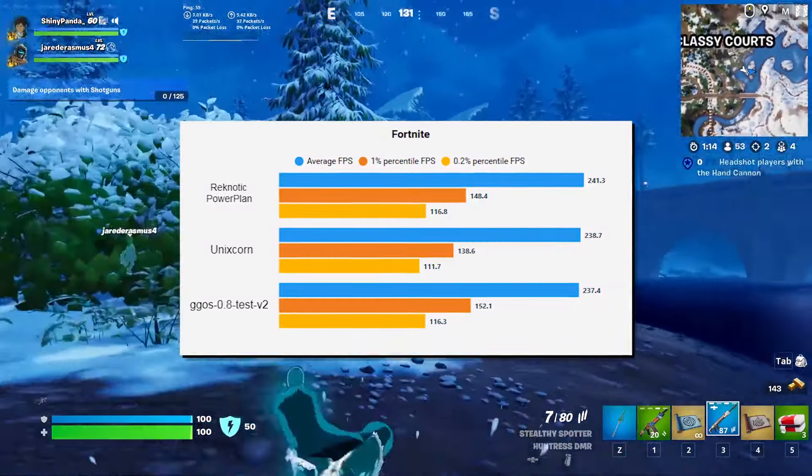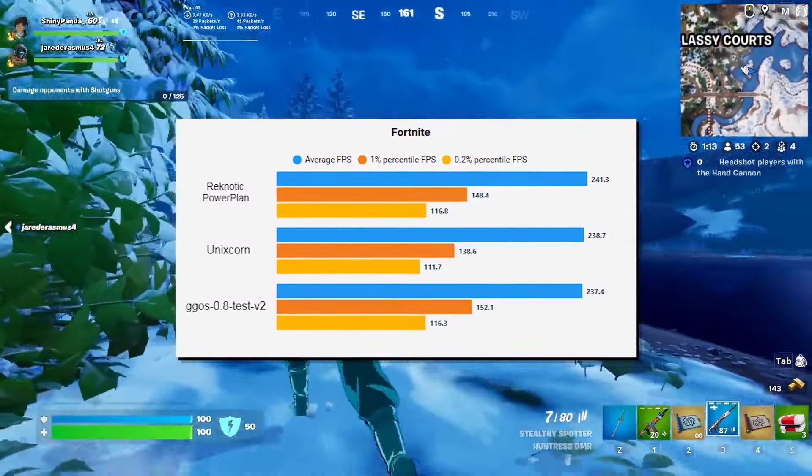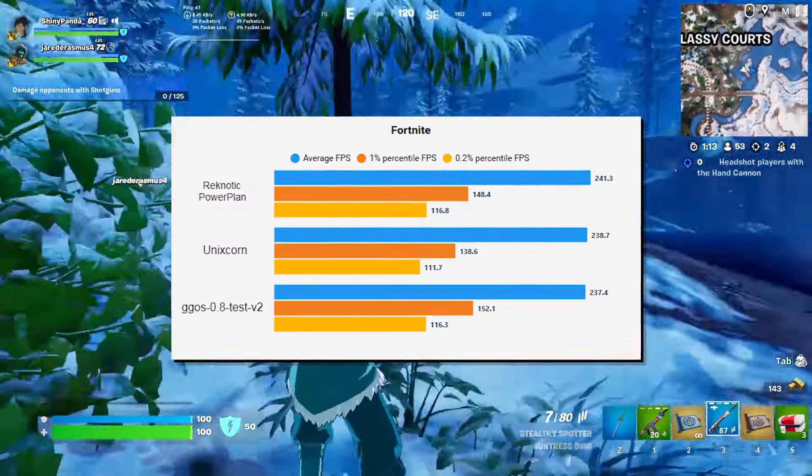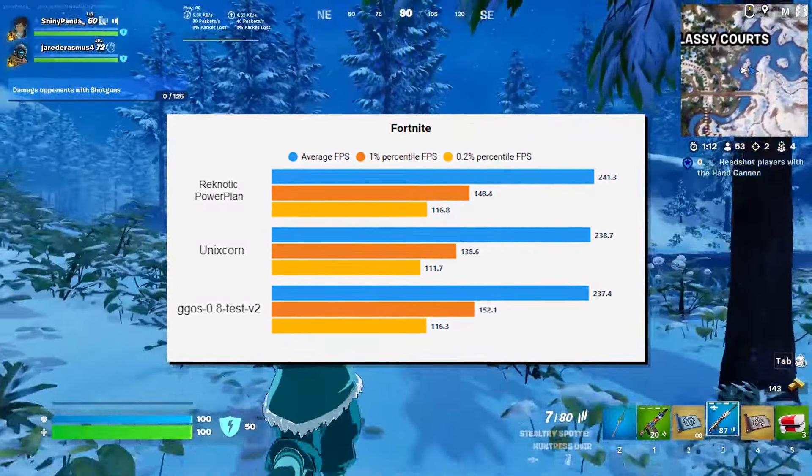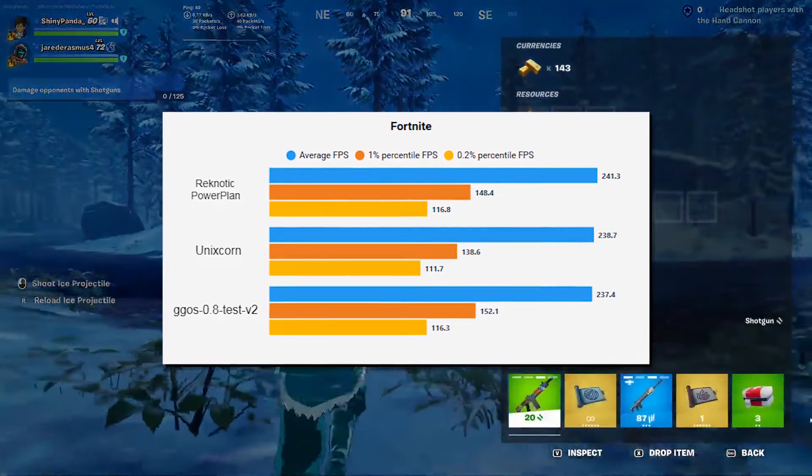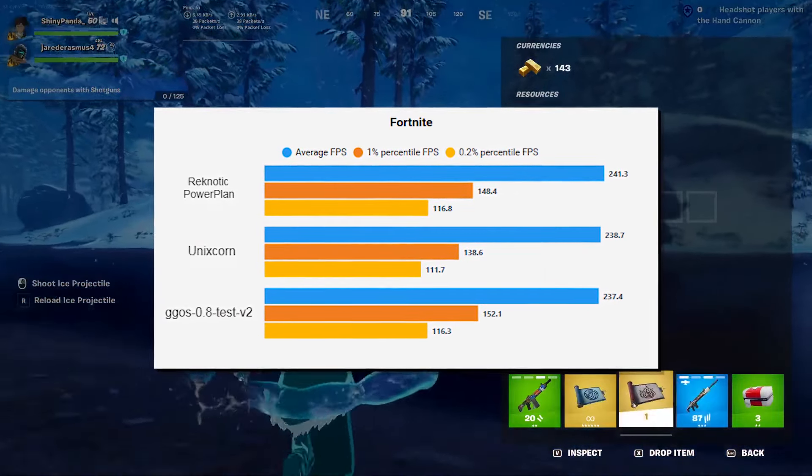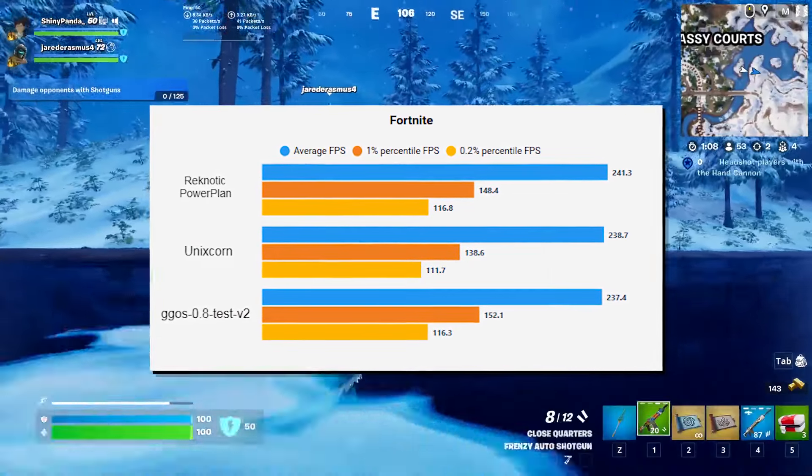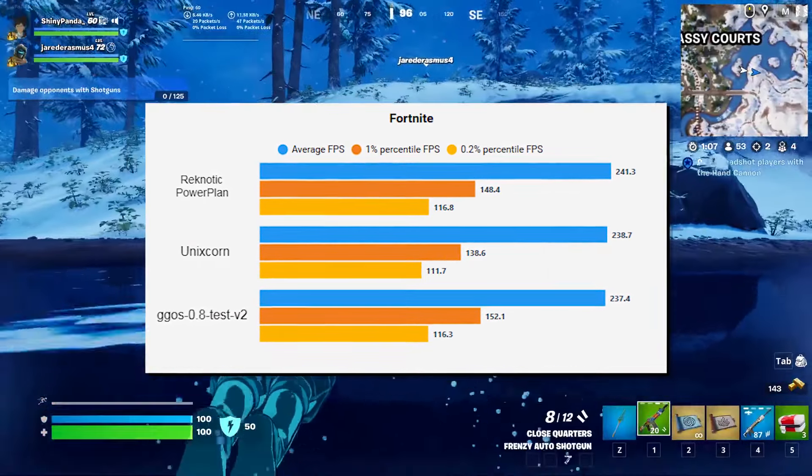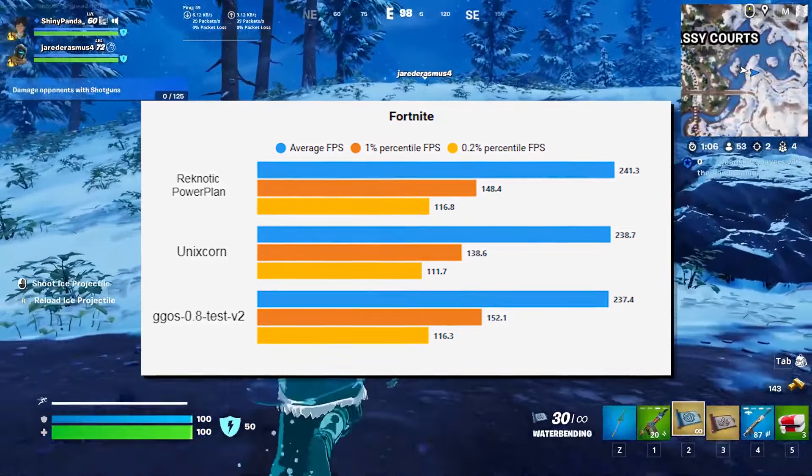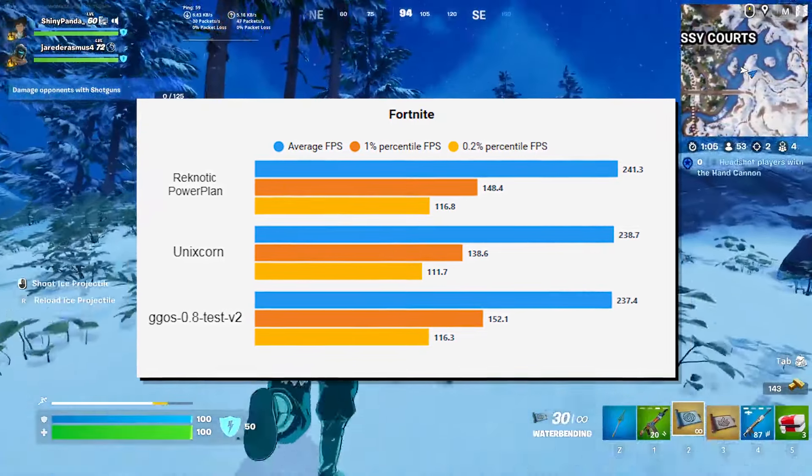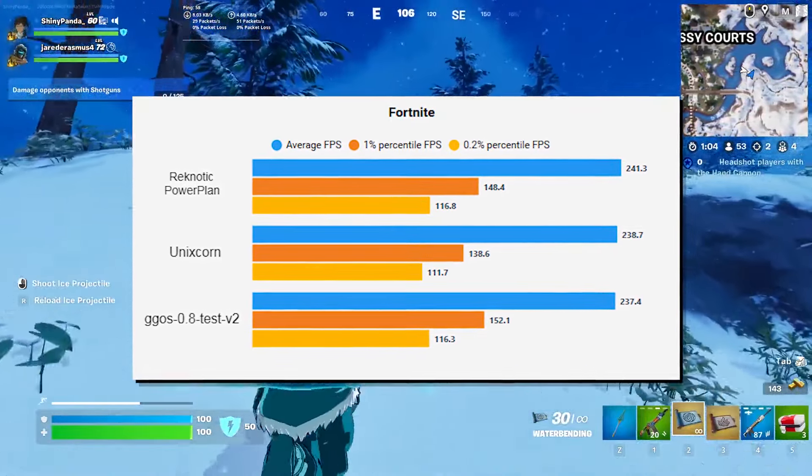However, one thing that I want to point out is that you shouldn't be actually looking at the average FPS. Since if you see the average FPS, there is about a difference of 4 FPS in total between the first and the last one, which is within the margin of error.